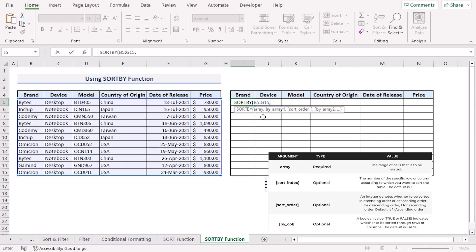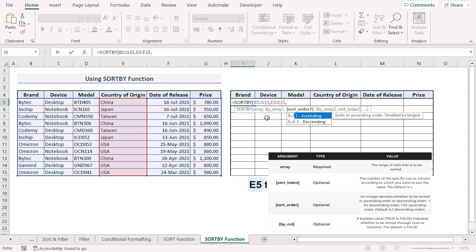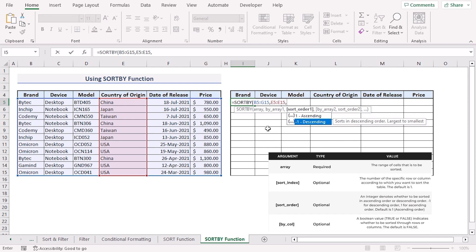Next is the by array 1 argument. Here we want to sort the country of origin column. So I'll select from E5 to E15 range. Next we have to specify the sort order for the country of origin column. Let's say I want to sort it in descending order. So I'll enter minus 1.